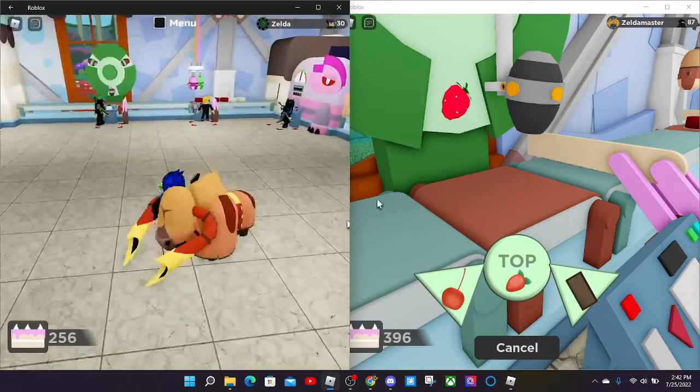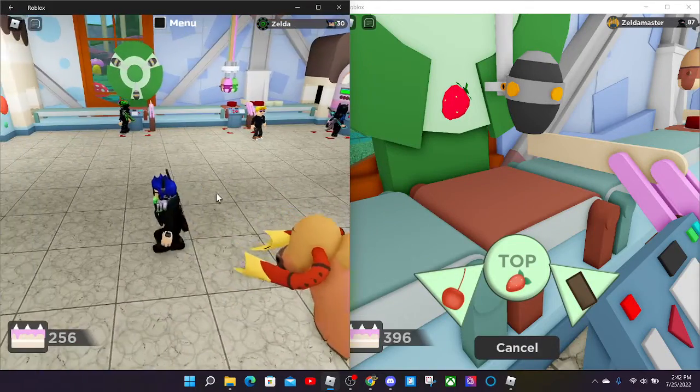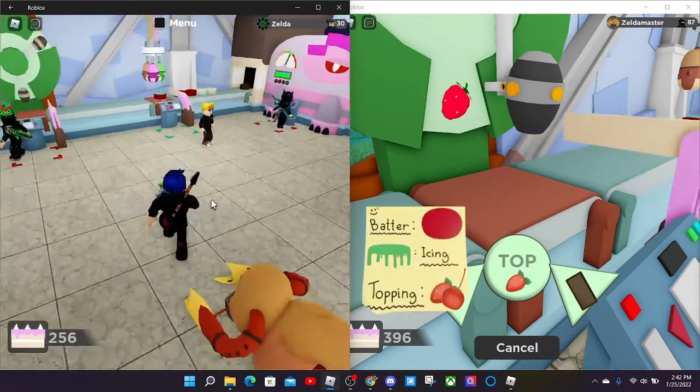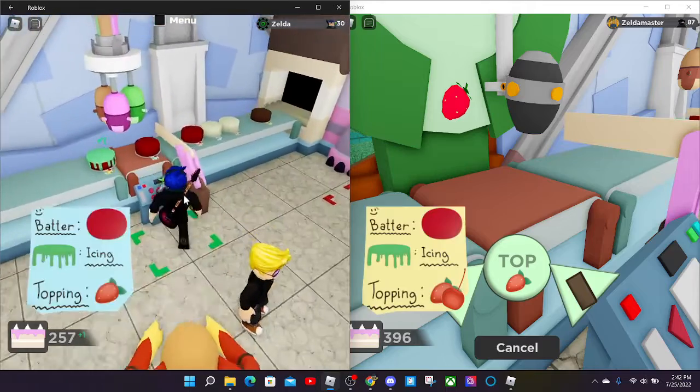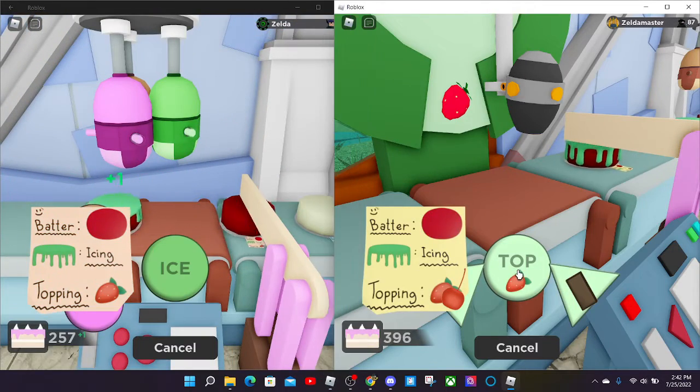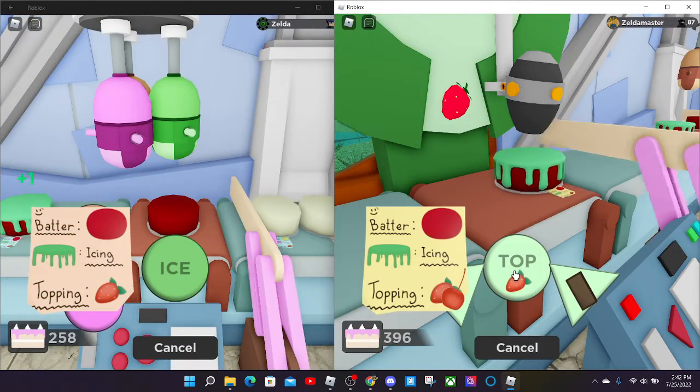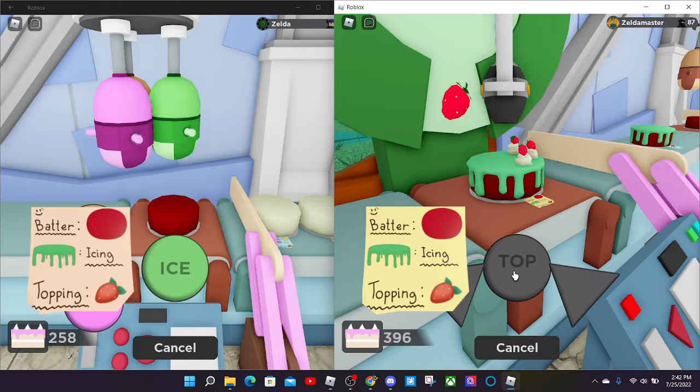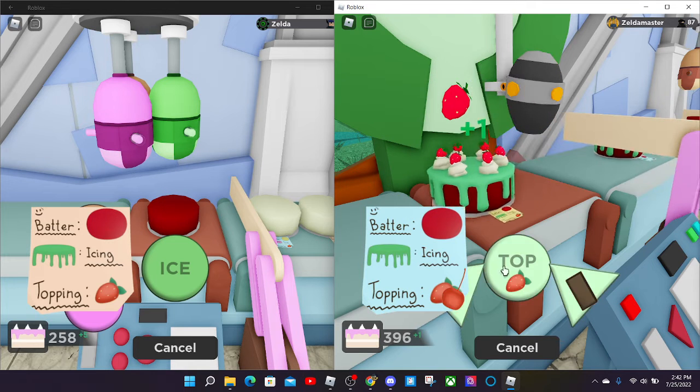Yo, what the... Alright, we're getting some insane bugs. I think that's probably lag, but yes.